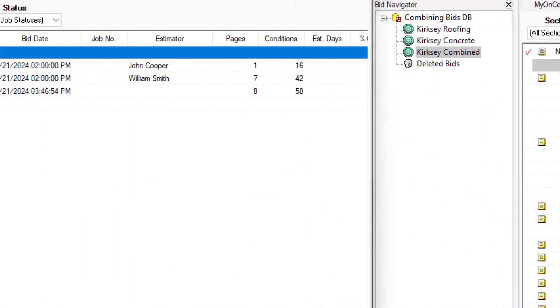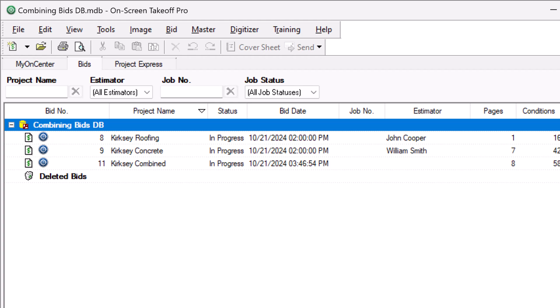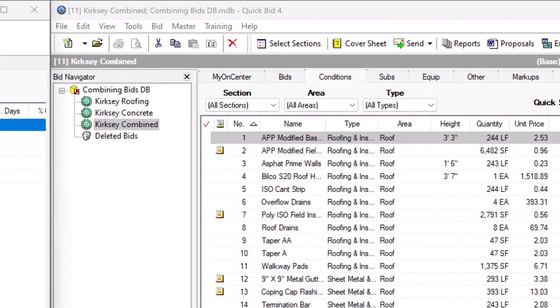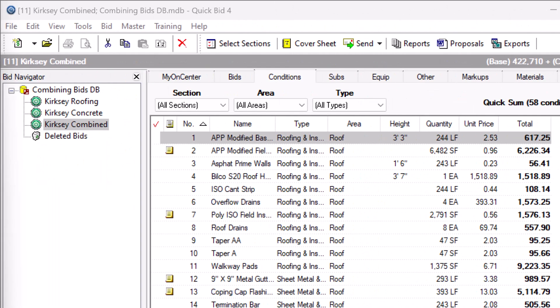Once connected, a QuickBid icon appears next to the OST job and an OST icon appears next to the QuickBid job.